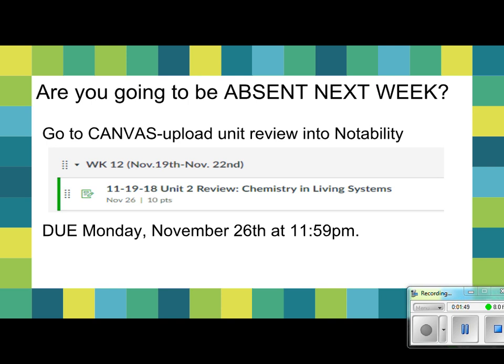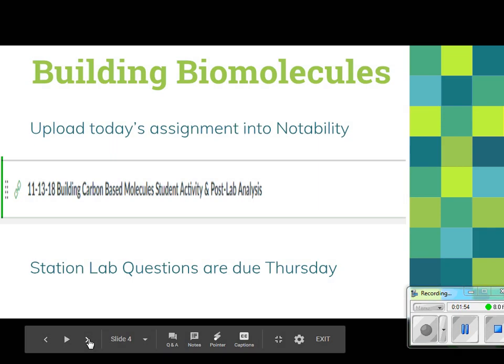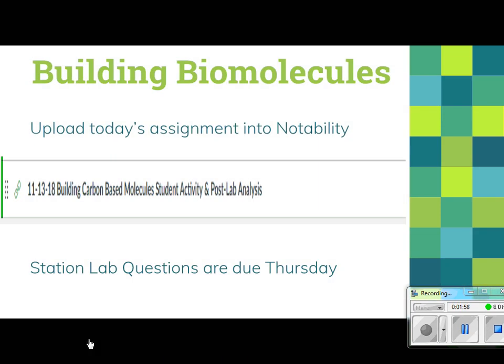For today's assignment, go to modules — it's listed as 11-13-18 'Building Carbon-Based Molecules Student Activity and Post Lab Analysis.' Once you get that document open, you'll notice there are four pages. The first three pages deal with three of the four main macromolecules: building carbohydrates, building lipids, and building proteins.